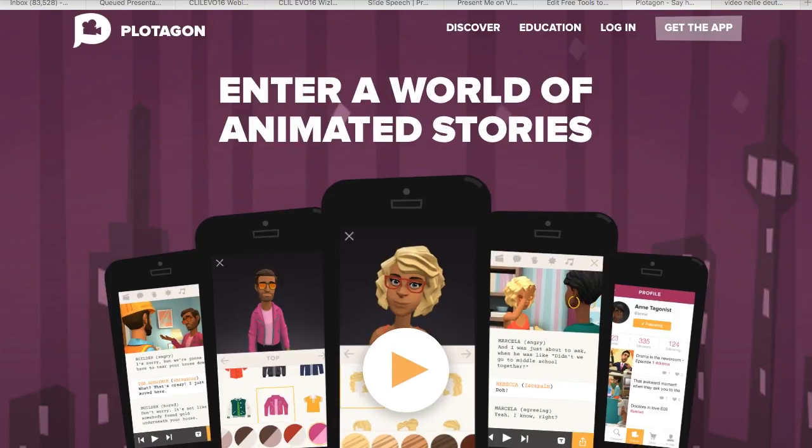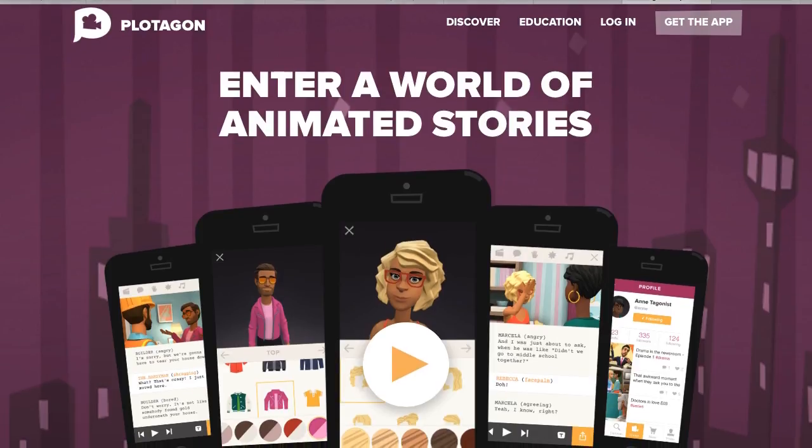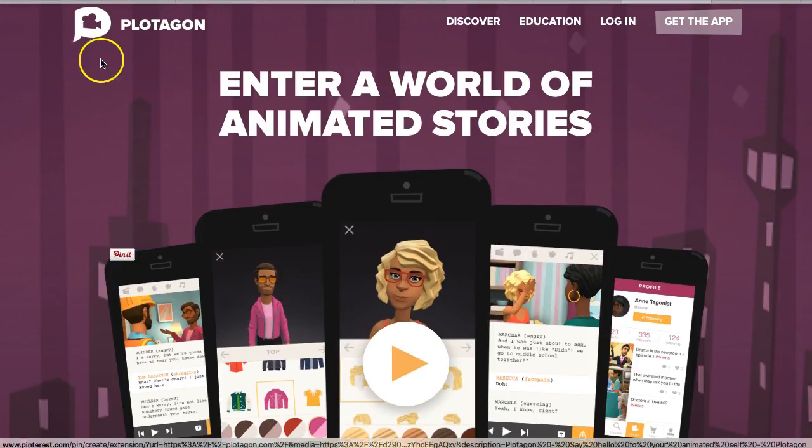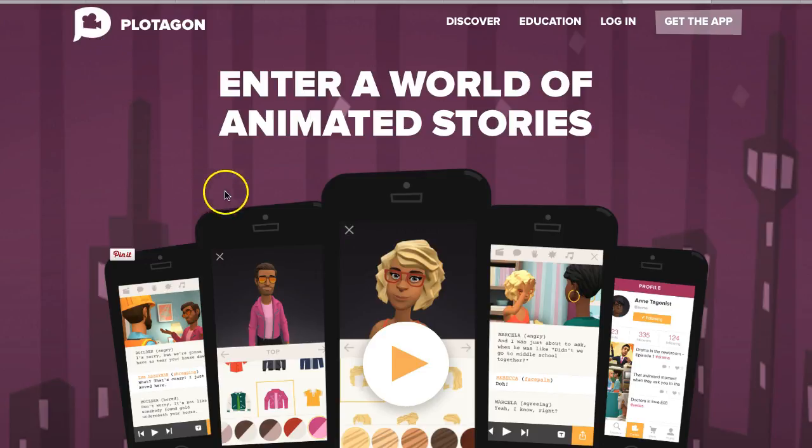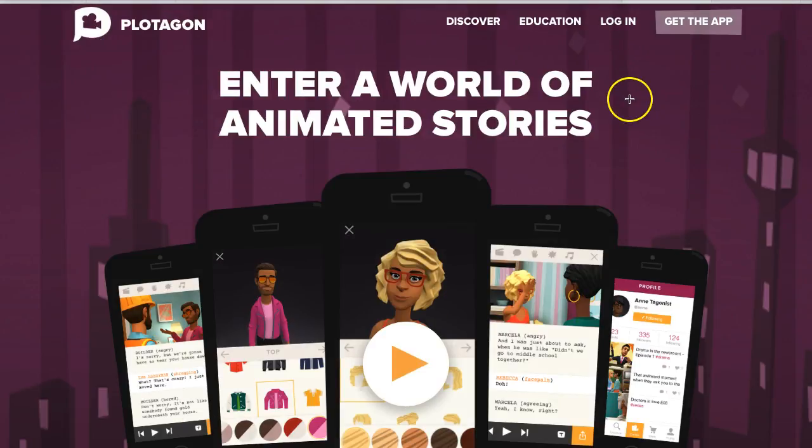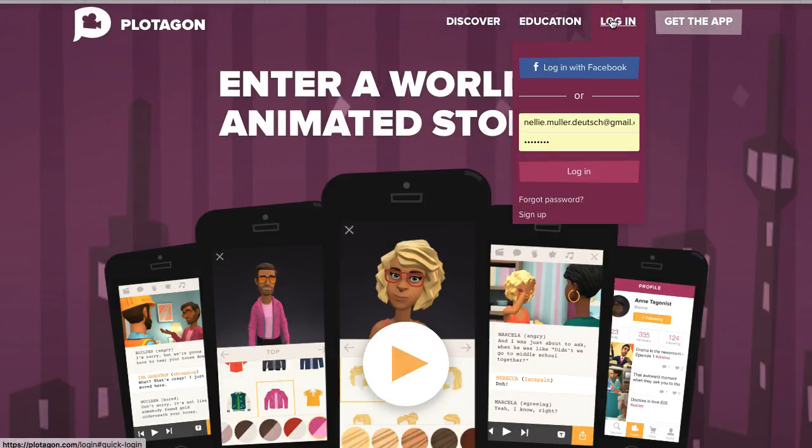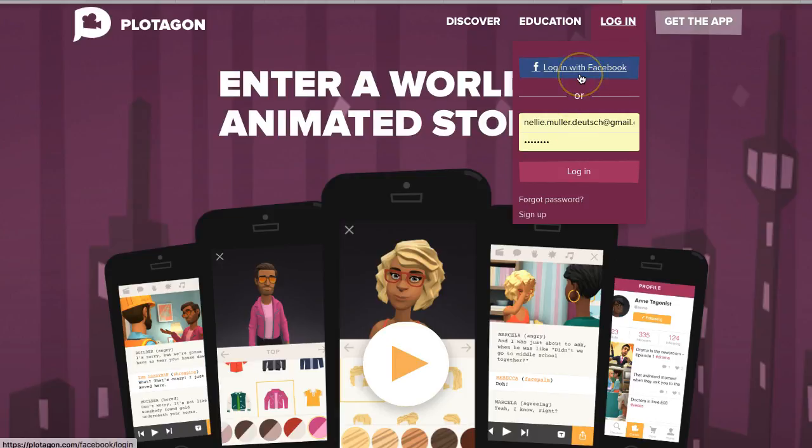So first thing I do is I google it and that's plotagon.com. Once I'm in here I need to log in or create an account. Notice this is also an app so you can use it on your smartphone as well as get your students to use it there.